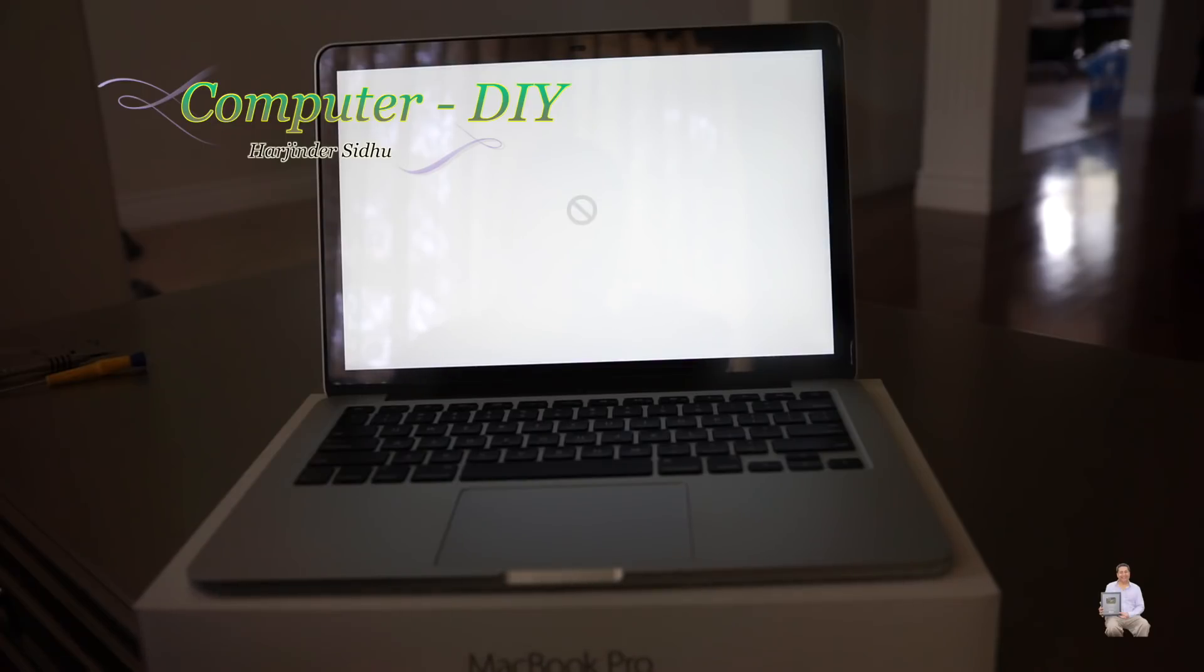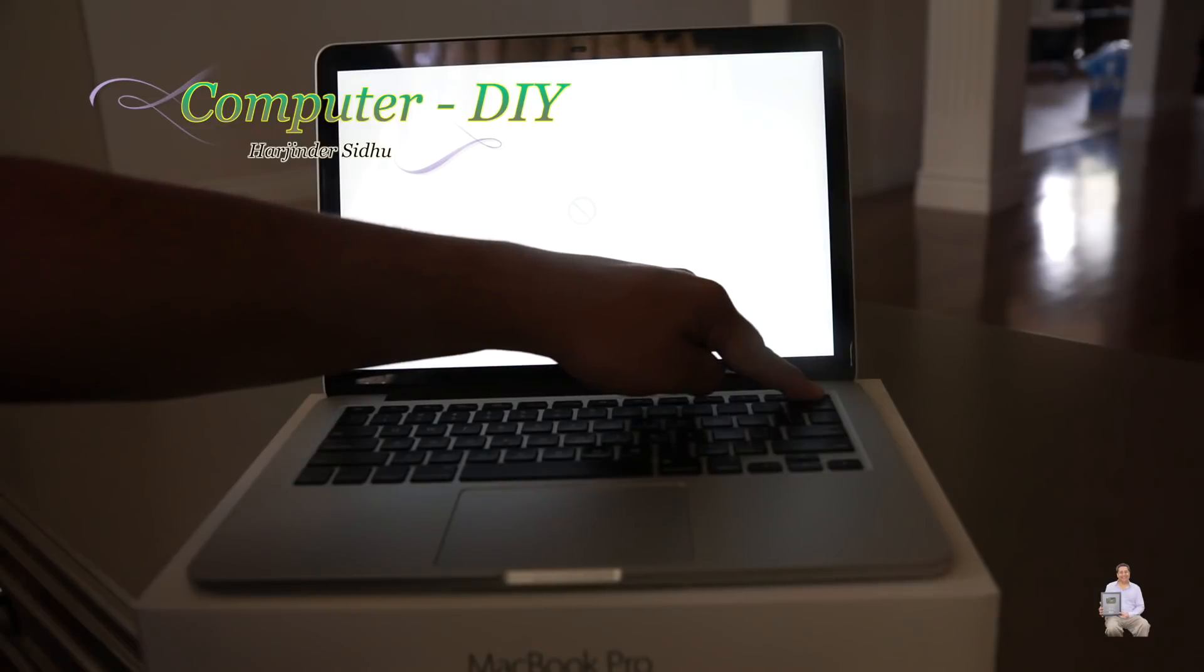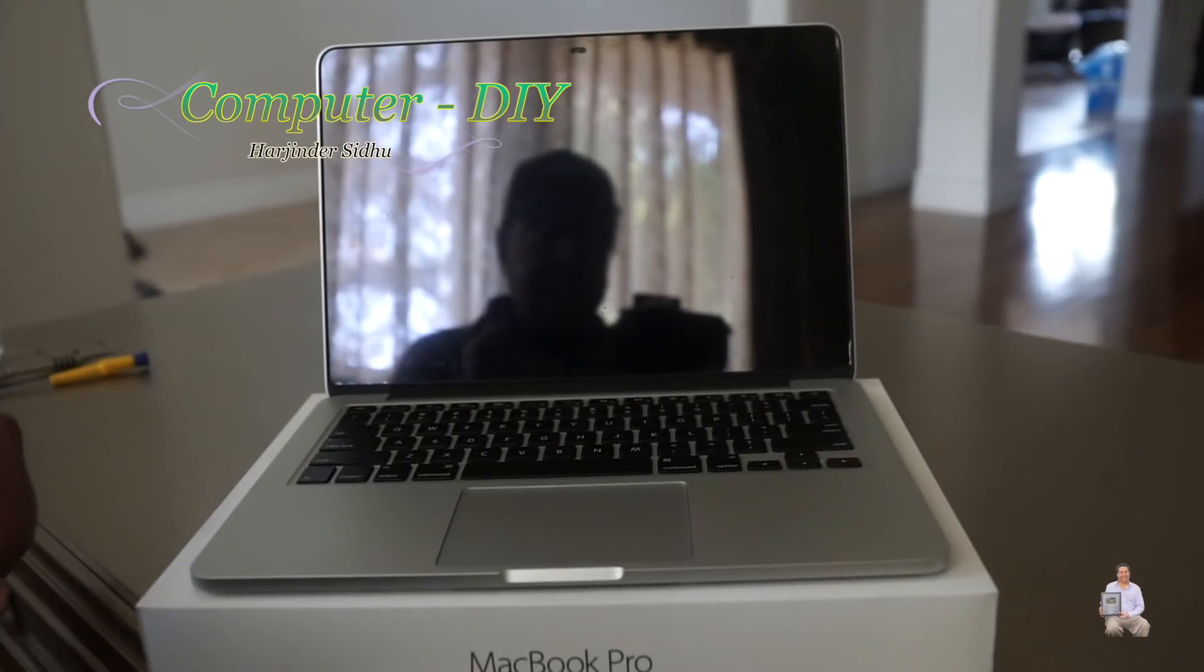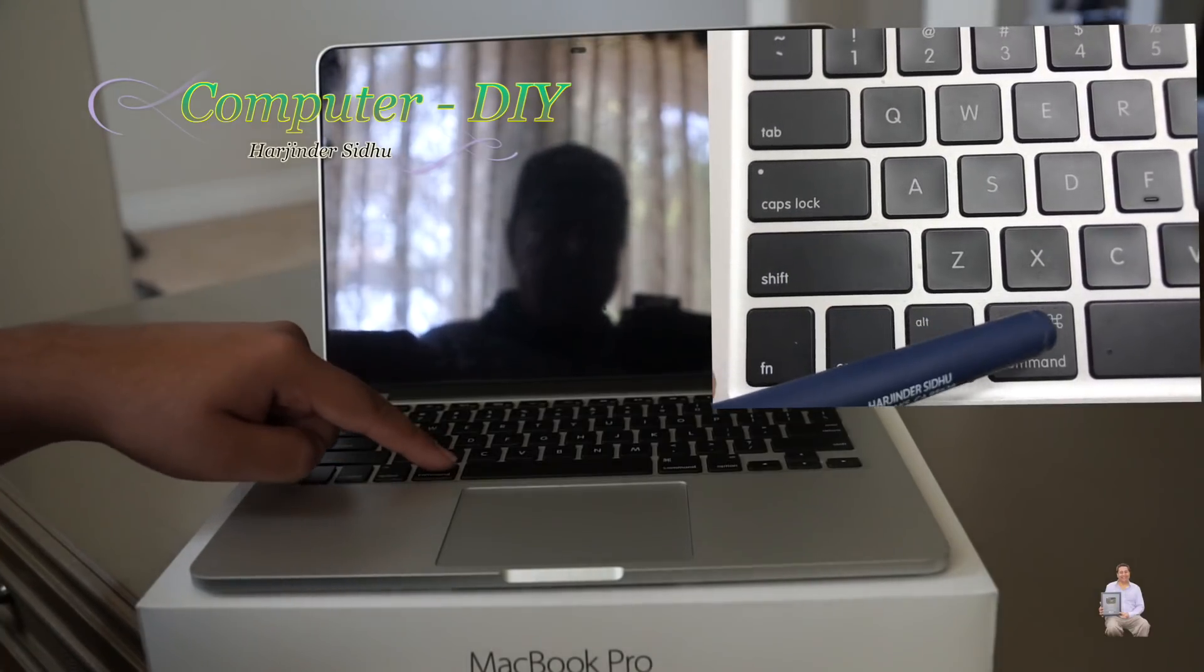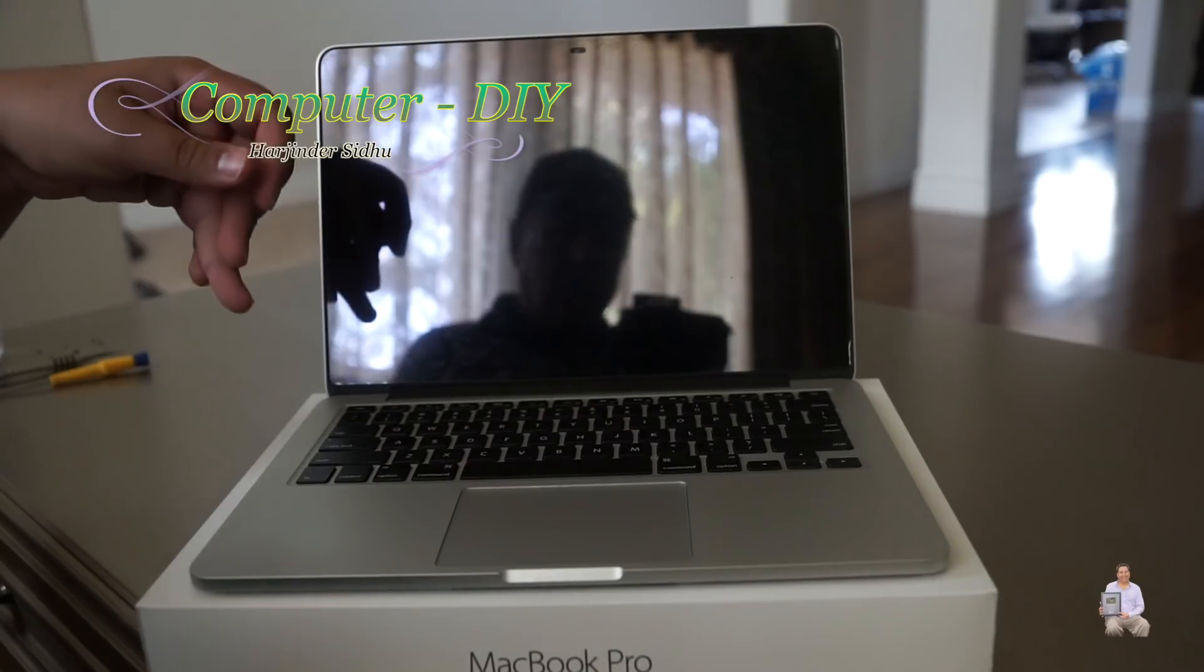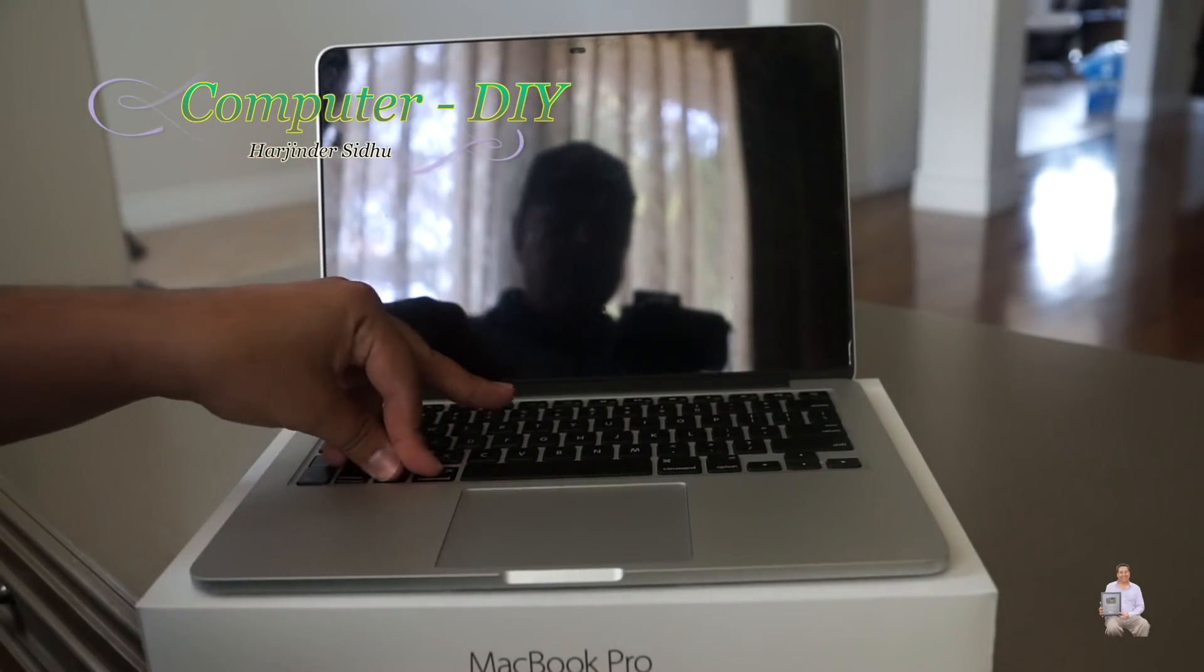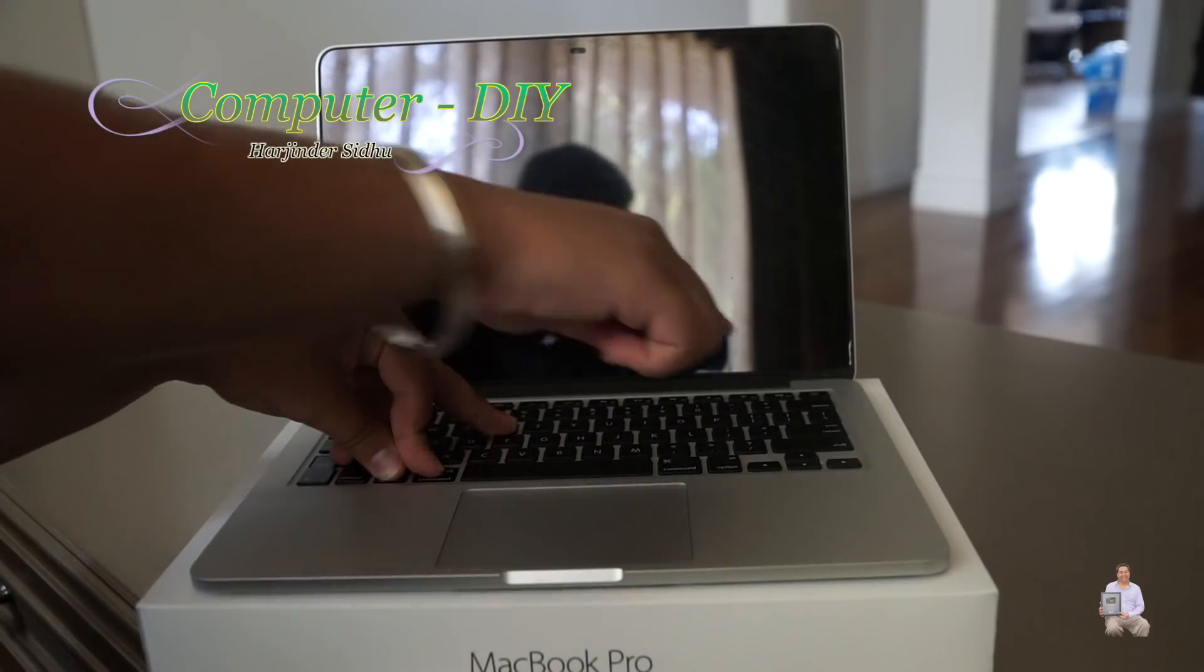First we're going to turn it off, so keep pressing the power button. Once it's turned off, these are the commands we're going to do: Shift+Alt+Command+R. We're going to press all these four commands at the same time, and then we're going to start it.